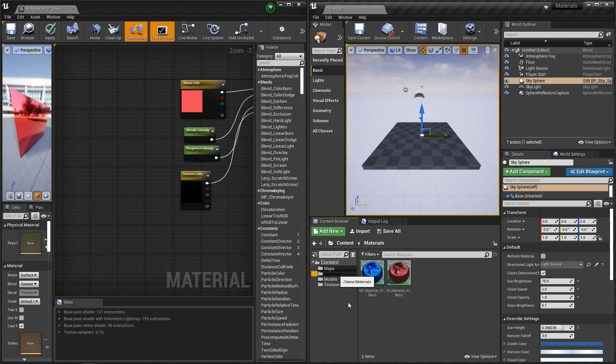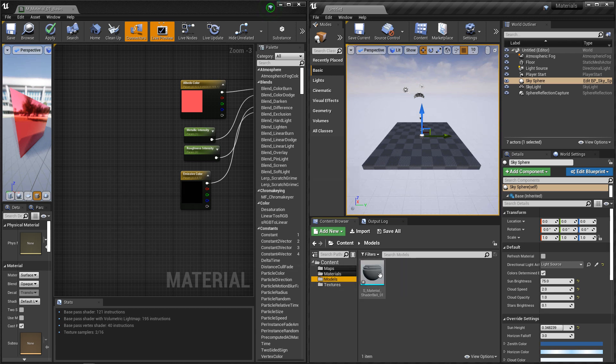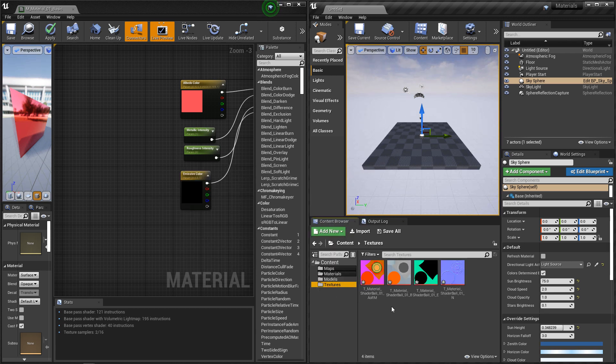So in my project, I have materials already made, I have a master material and a material instance, then I've imported a model. And in my textures, I've imported an AORM, an albedo or base color, an emissive, and a normal map.